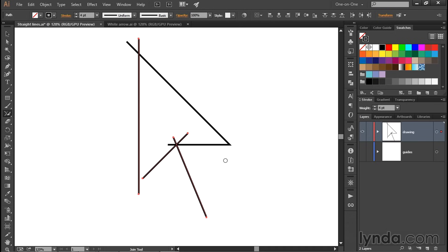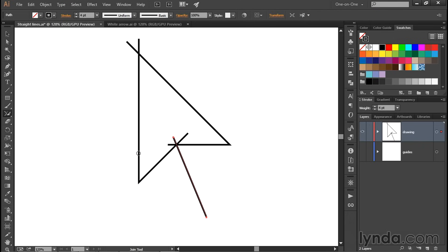Not only does this work when you have overlapping segments, such as the ones we saw a moment ago, it also works when the points are in close proximity. So for example, if I paint over this area right here, then Illustrator goes ahead and extends that one path so that we have a nice sharp corner.